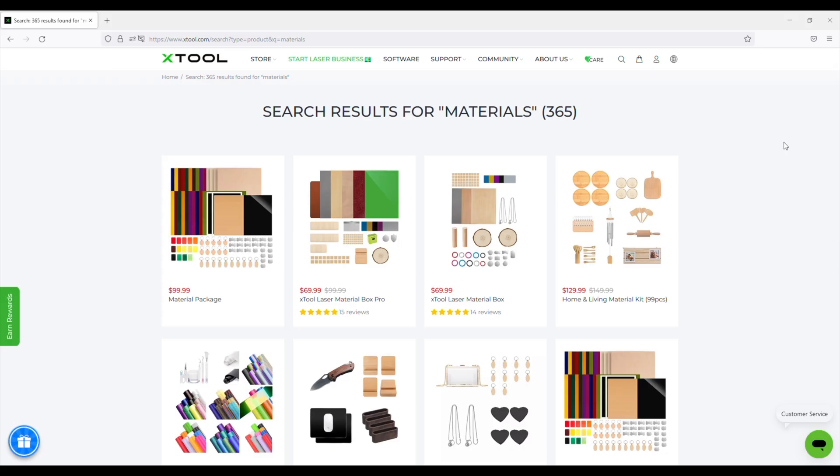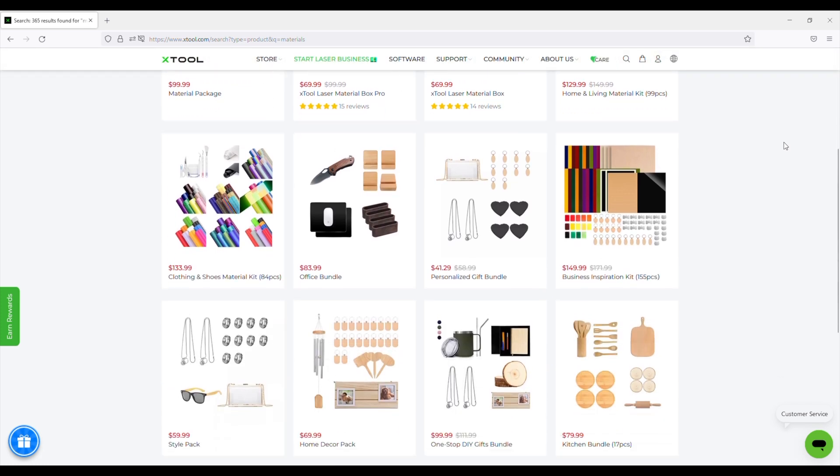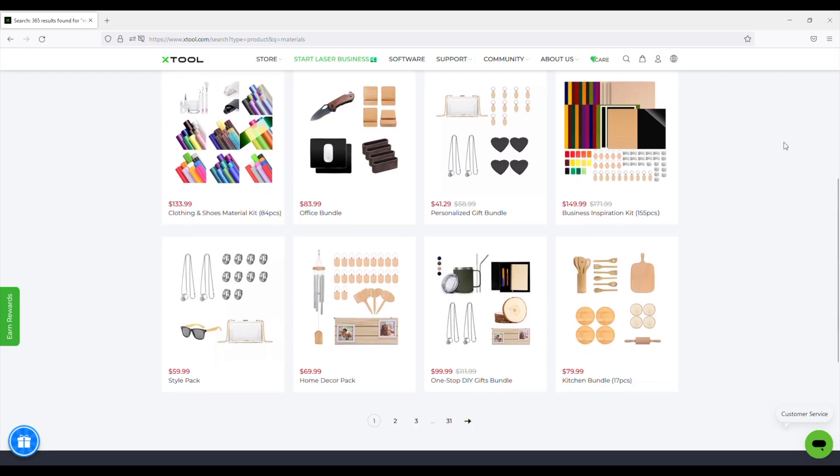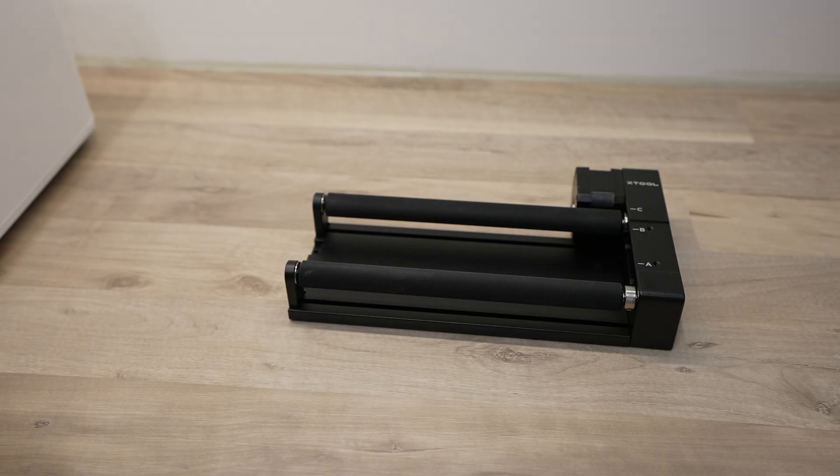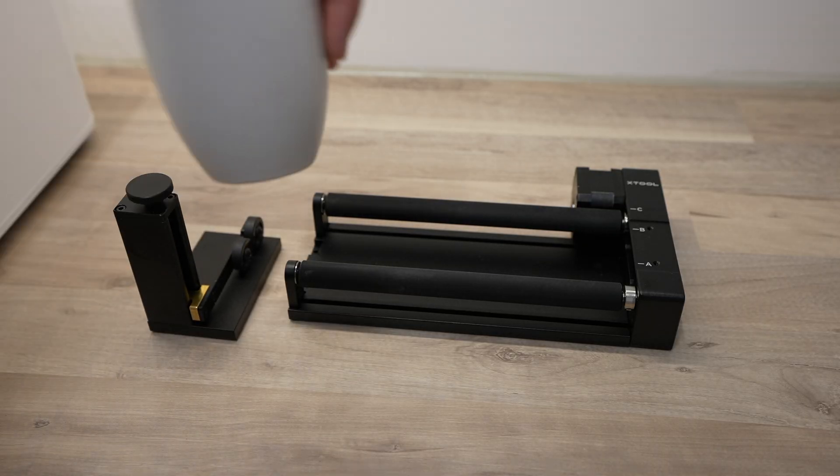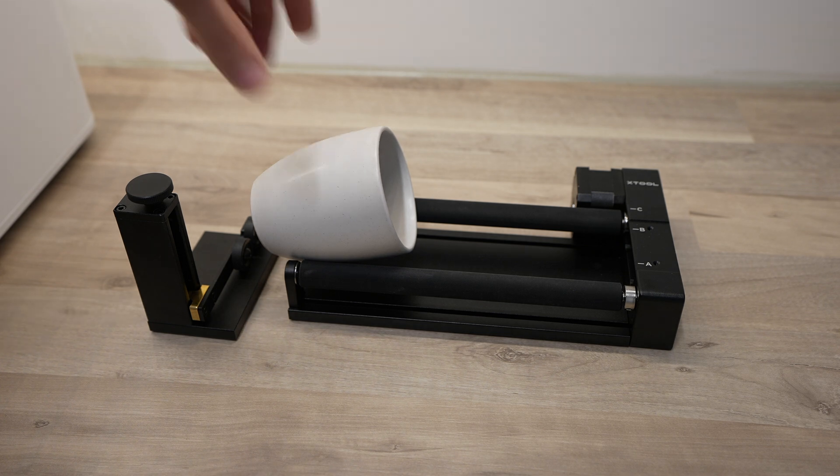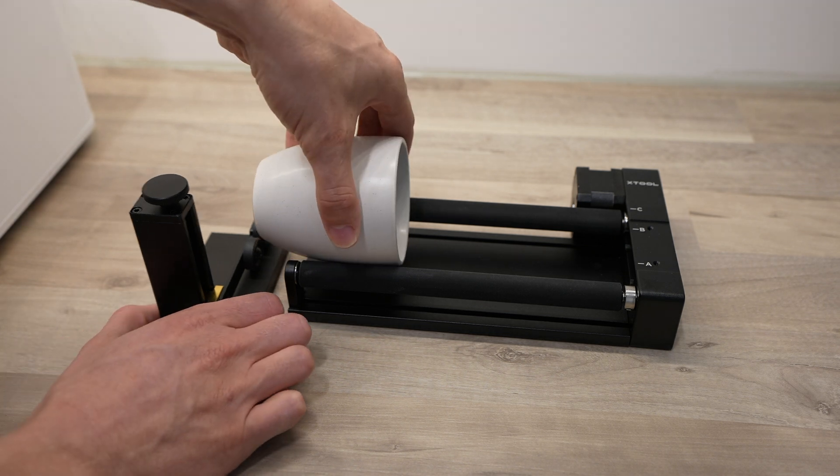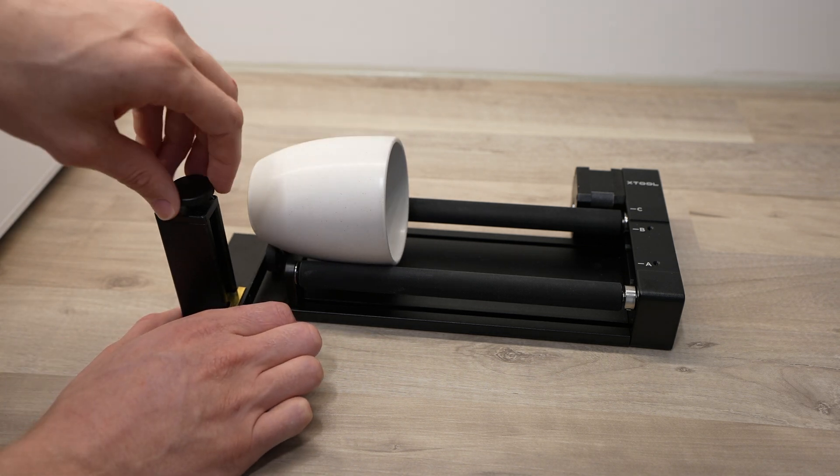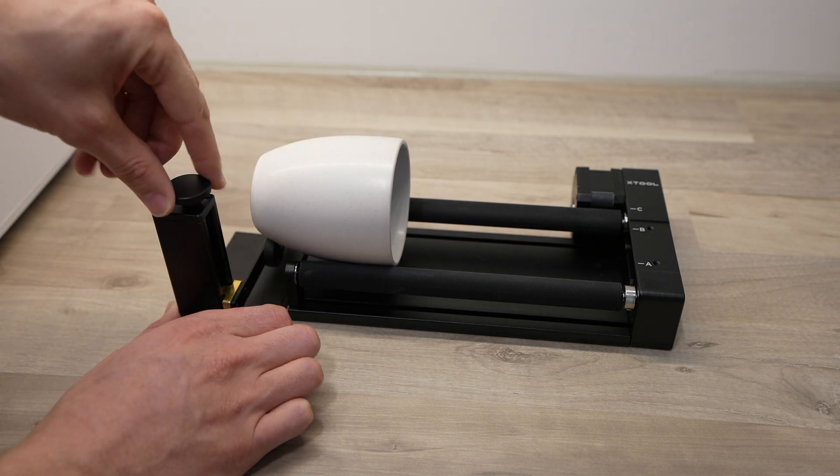They do however have a wide range of material packs available from their web store, and these are all tailored to particular use cases. The rotary attachment was easy to hook up and use, and I like that it includes a height-adjustable stand, so you don't have to try and balance the rollers or the object you're engraving on at weird angles.